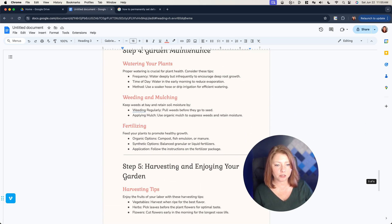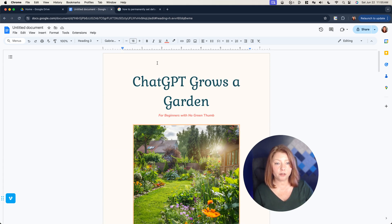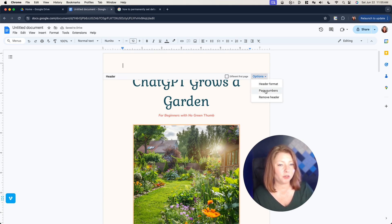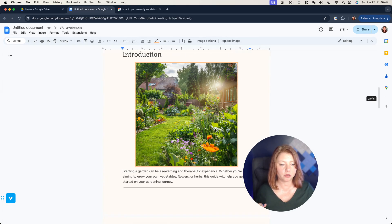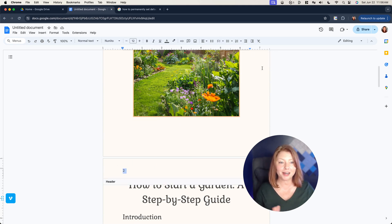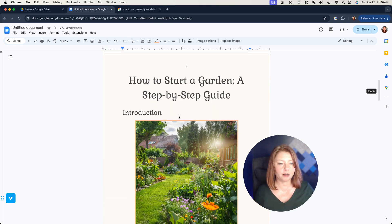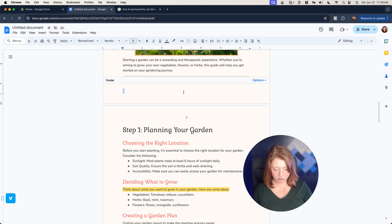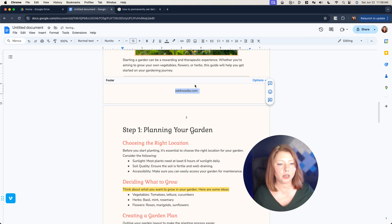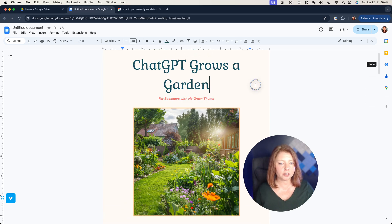A couple more things we can add are a header and a footer. Let's work on that. We're going to go to page numbers — I like to do my page numbers at the top. We're going to not show on the first page because I'm calling that a cover page, and we'll start at one. So now we have page numbers. I want them centered, not left or right. I'm going to make them a little bit smaller — size 10. We can also do a footer with the website URL, center that. We're saving this as a PDF so I'm not going to worry about linking it, but that's there.